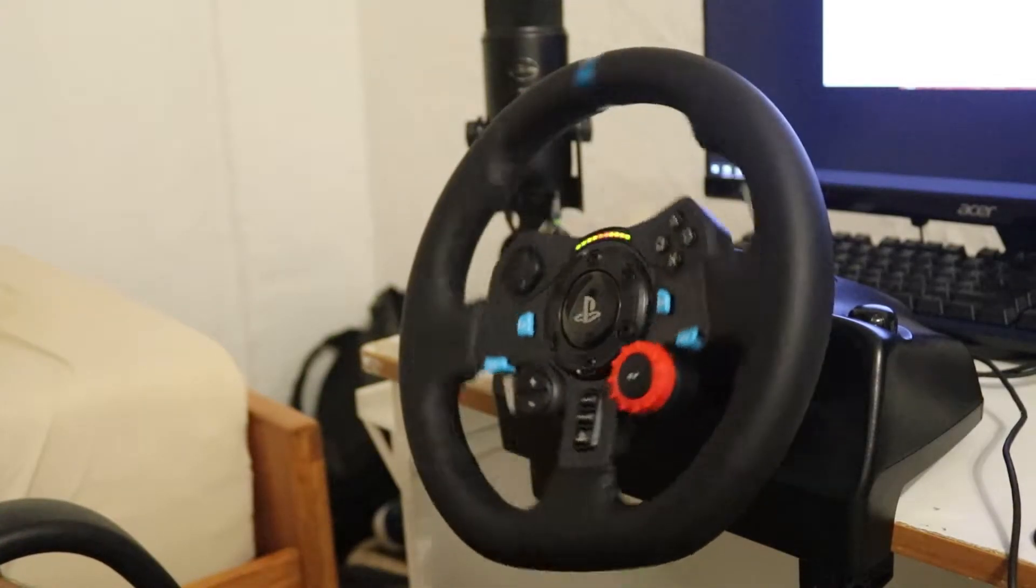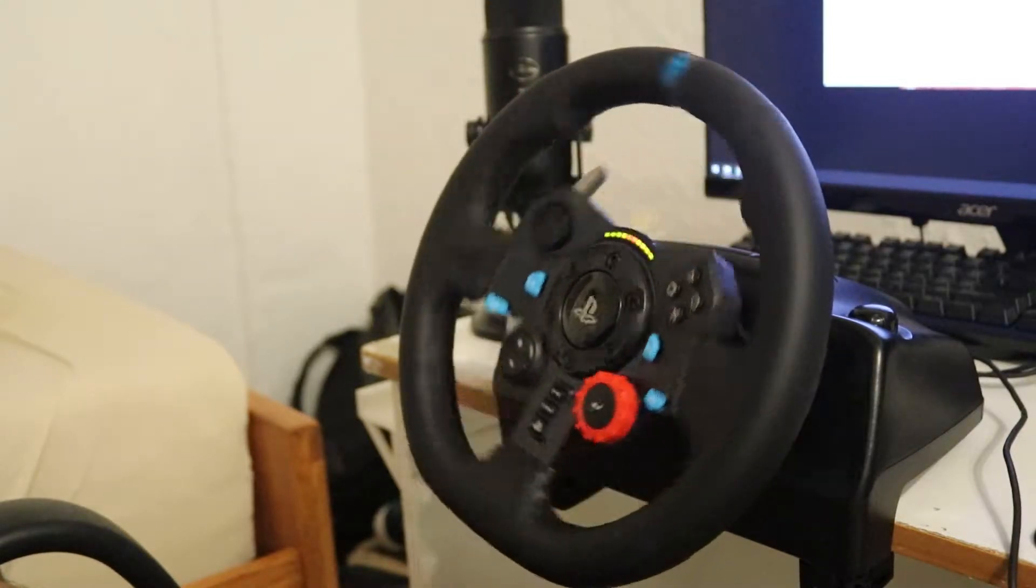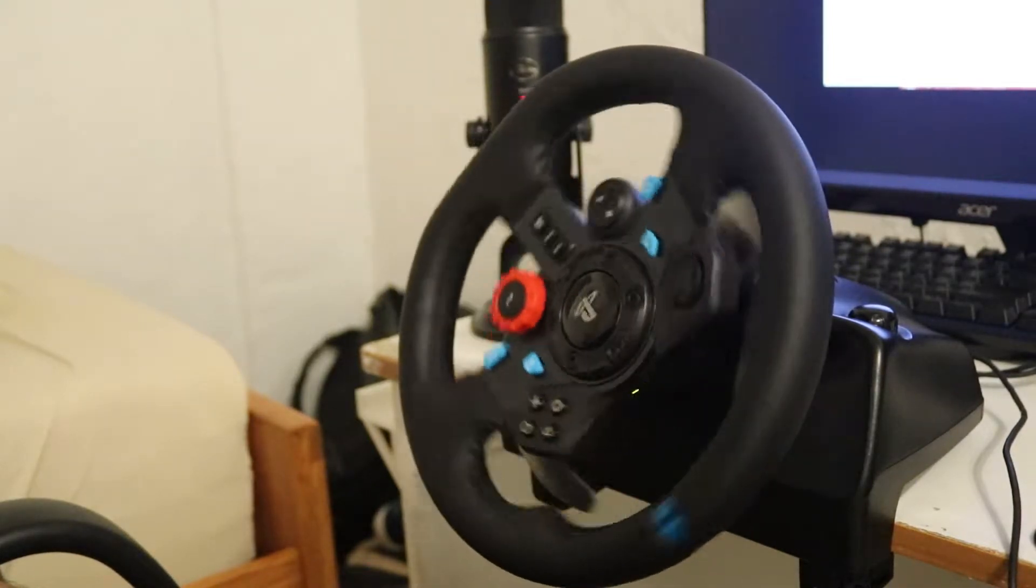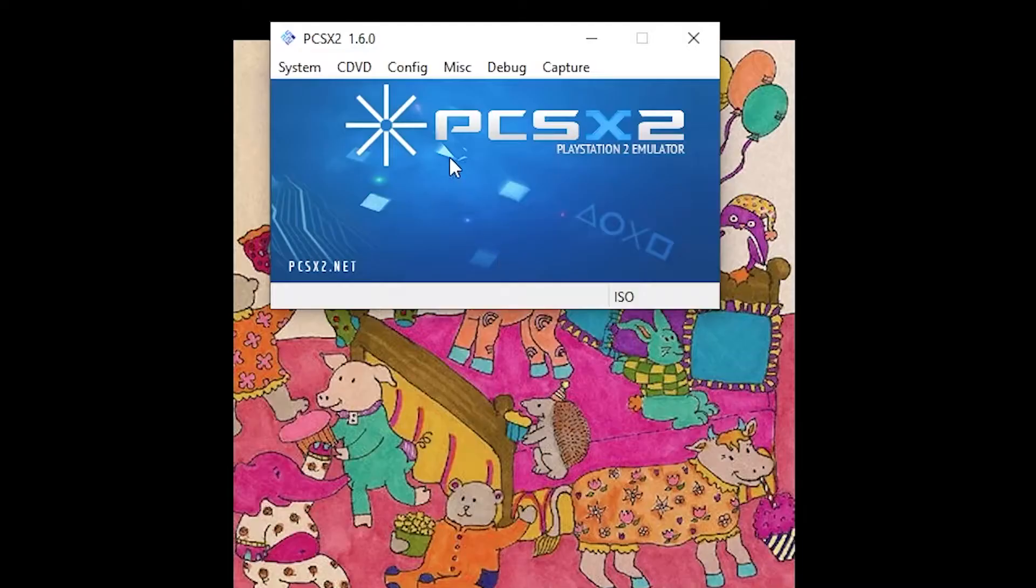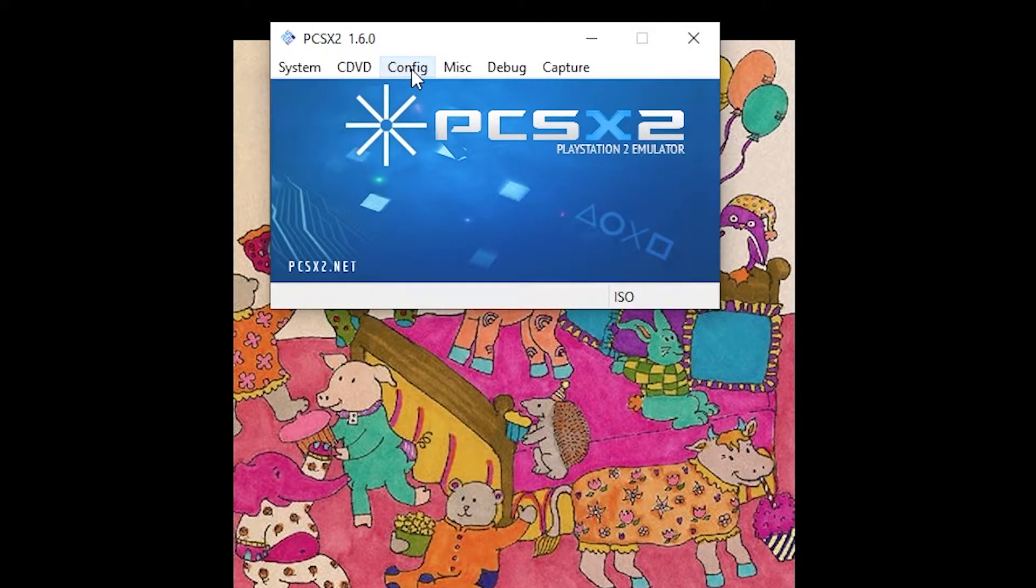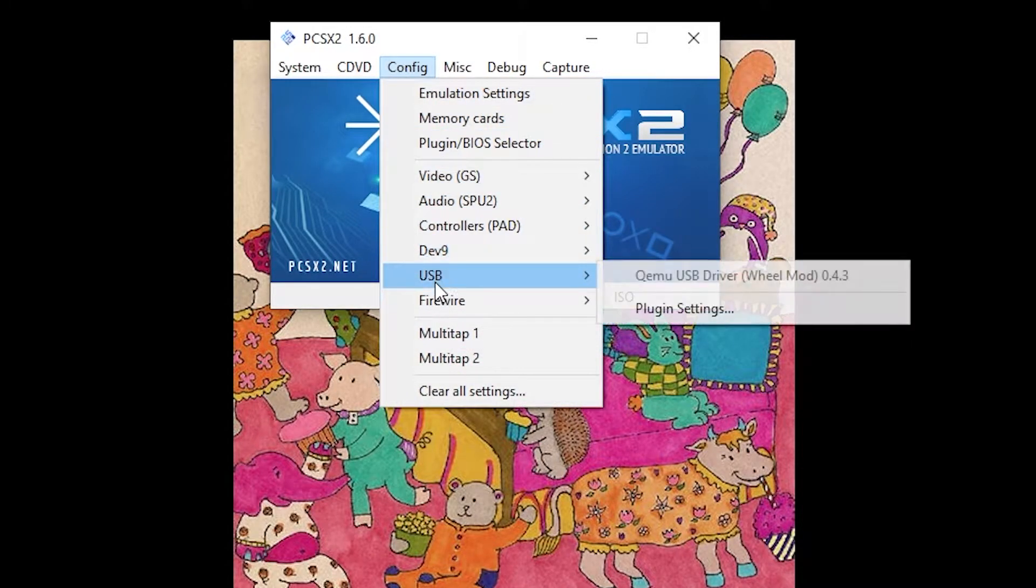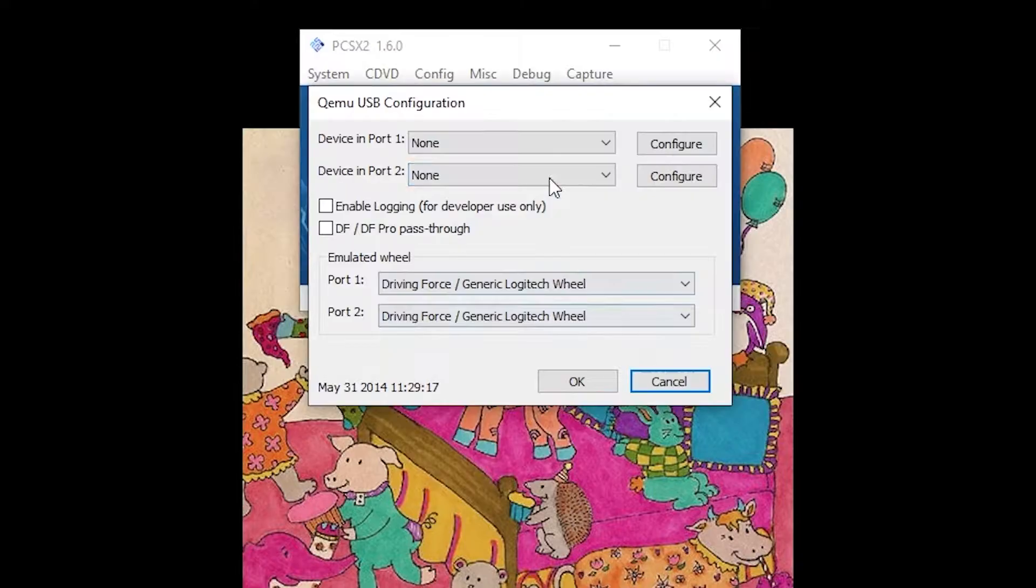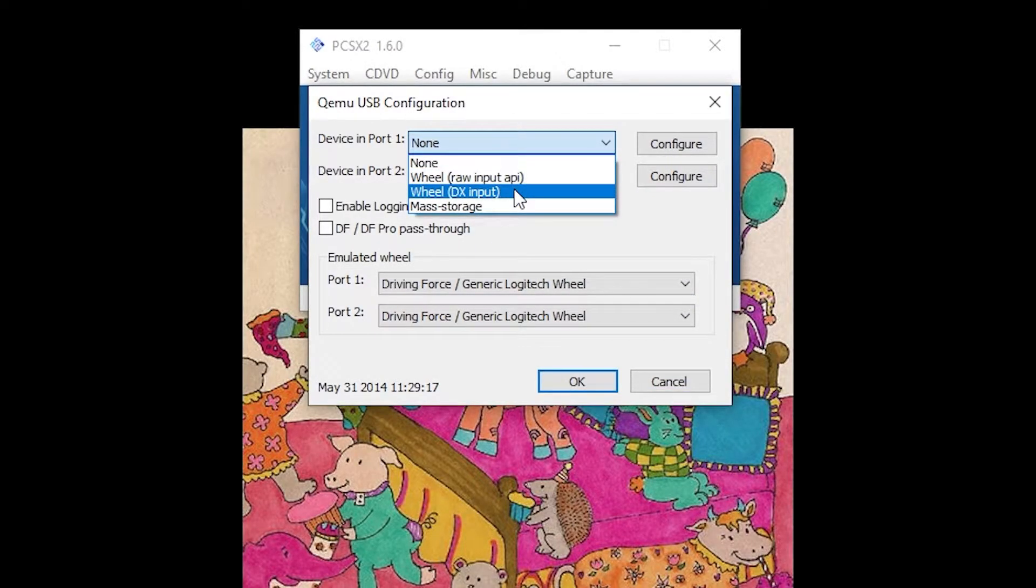Before proceeding, make sure your Logitech G29 Racing Wheel is plugged in. Go to the Configuration tab, USB, and click Plugin in Settings. For the device and port 1, select Wheel DX Input.